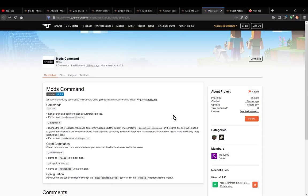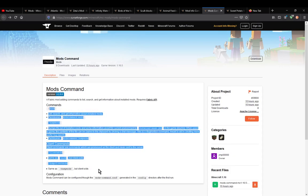Hello everyone, and welcome to another mod overview, this time on the Mods Command mod. A mod that simply adds in the ability for you to use commands to interact with or find out information about certain things.